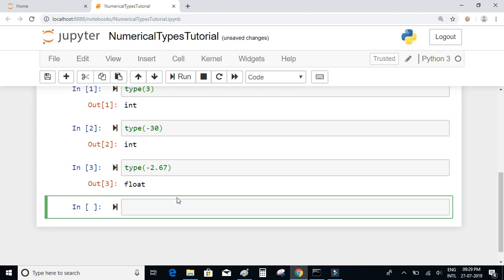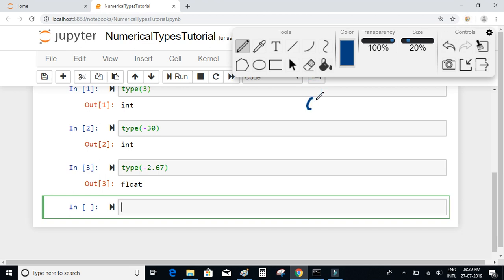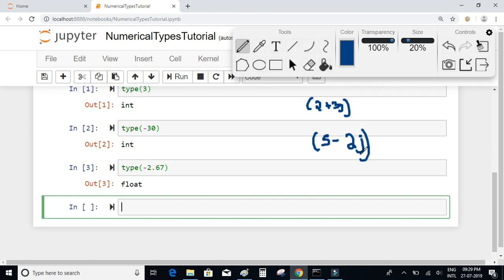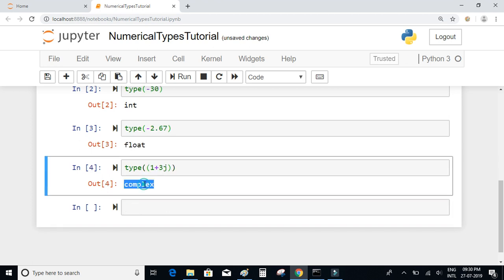The final one is complex numbers. Complex numbers have both real and imaginary parts. For example, a number such as 2 + 3j is a complex number, and 5 - 2j is also a complex number. Let us check type(1 + 3j) — it is a complex type number.